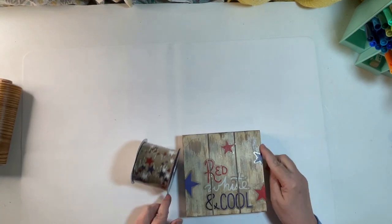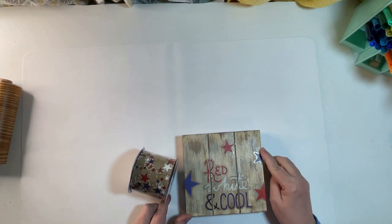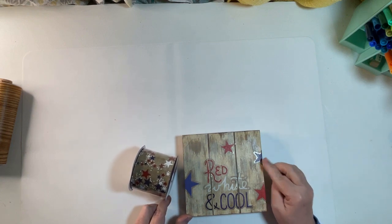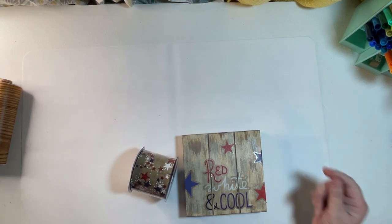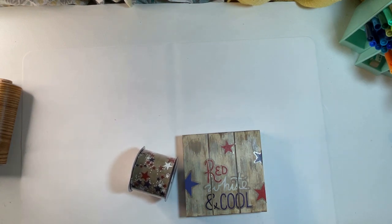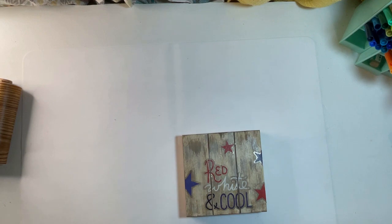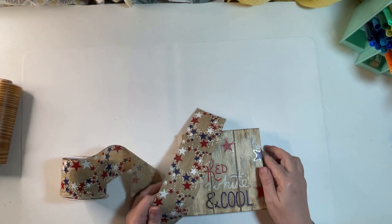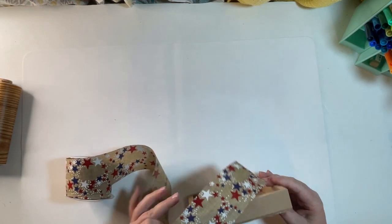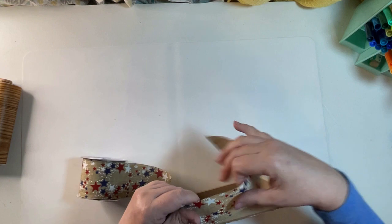Now I'm going to add some ribbon. I did also add some of the stars from the window cling as well. The ribbon I also purchased at Dollar Tree.